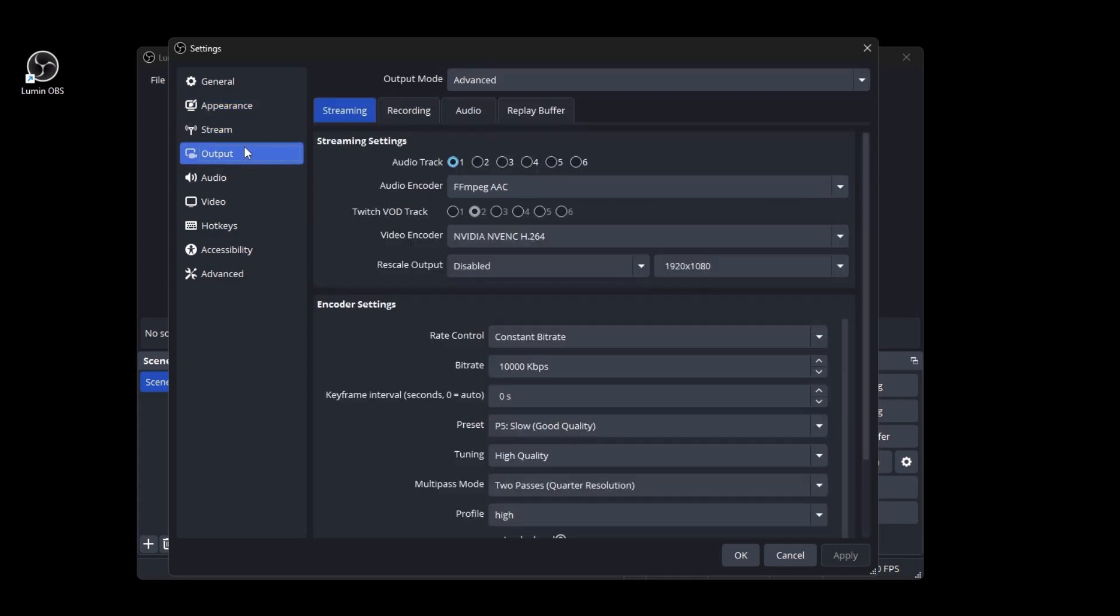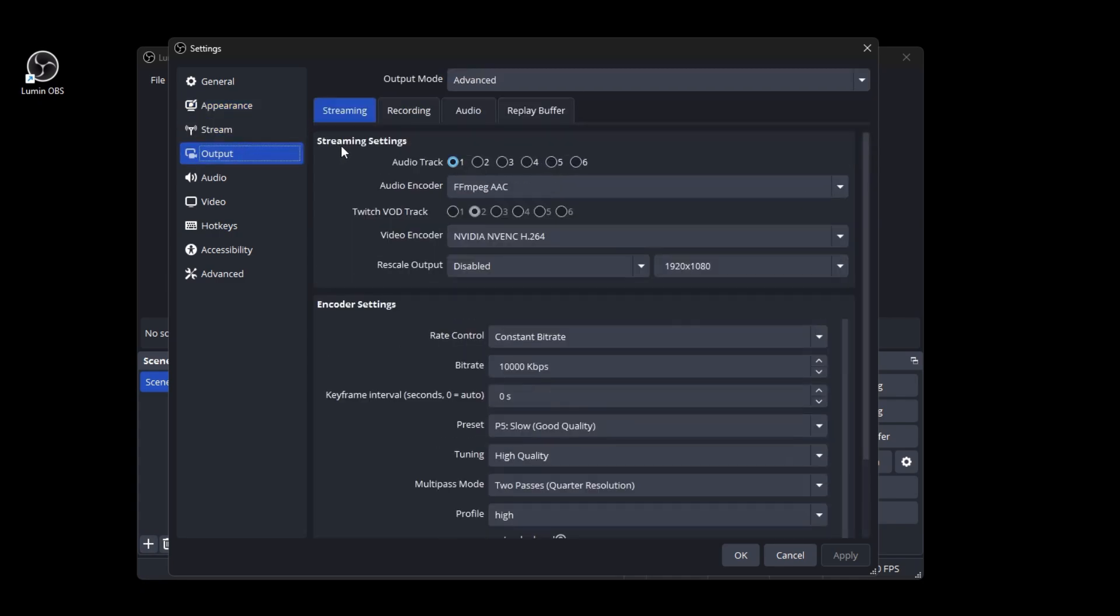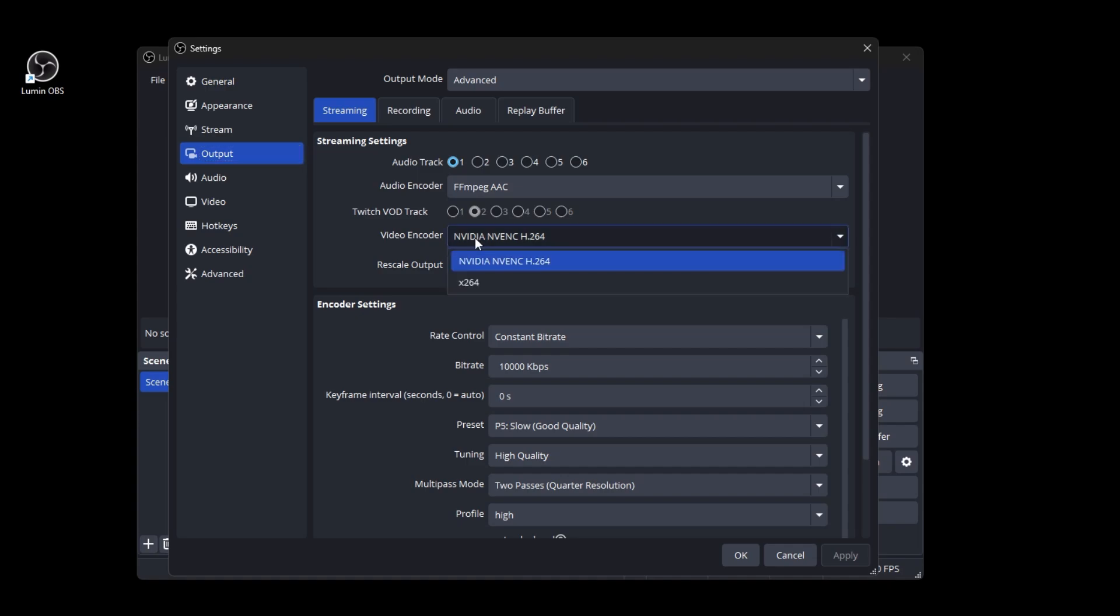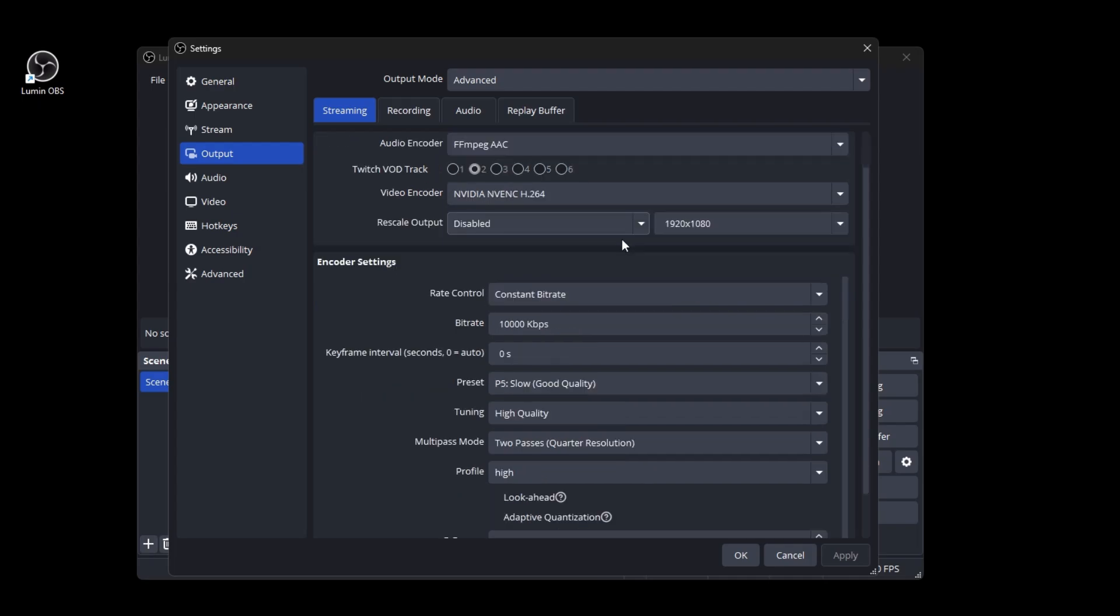But anyway on the output settings we're going to quickly go over some of these settings that I recommend. So for video encoder you should always use NVIDIA H.264. Now for AMD it's going to be a little bit different but you're just going to use your AMD driver. If you have an H.264 like this or you just see AMD and whatever else, it might be a little bit different depending on what type of card you have but just pick the AMD encoder.